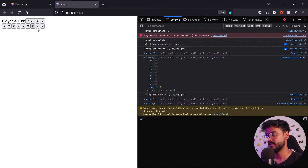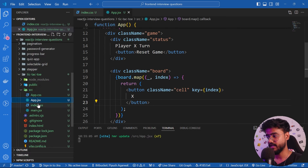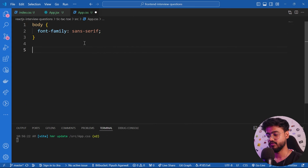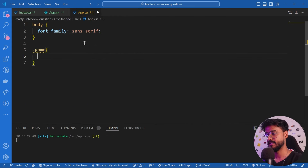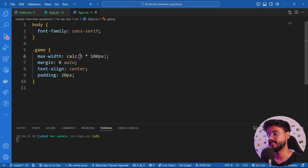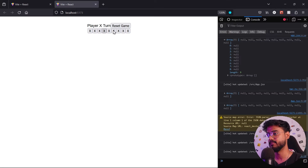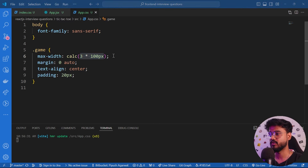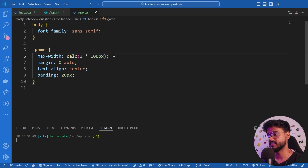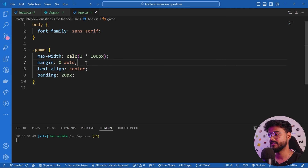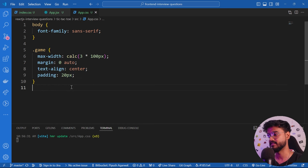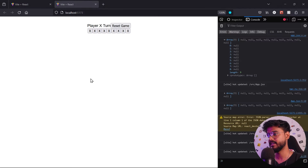We now have nine buttons rendered. Let's add CSS styles. For the game container I'll set a max-width of 300 pixels — three boxes each 100 pixels wide — plus `margin: 0 auto` to center it, `text-align: center`, and `padding: 20px`. I've structured it this way so we can customize it later when we have dynamic values.